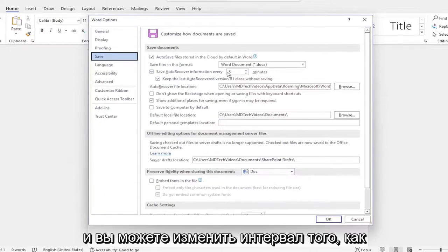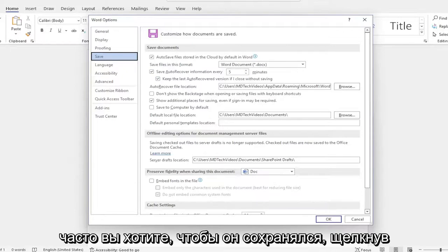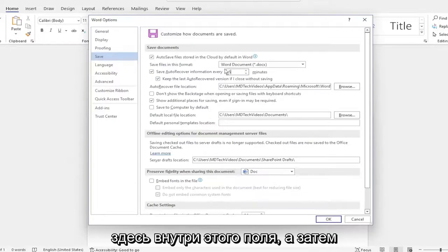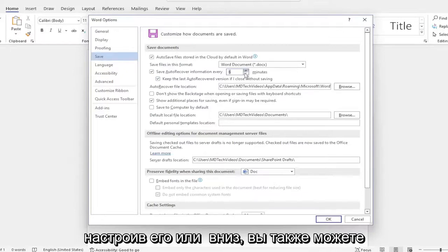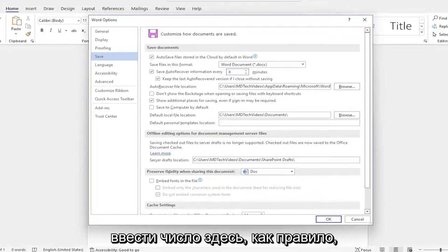And you can change the interval of how often you want it to save by clicking inside this field here and then adjusting it up or down. You can also type a number in here as well.